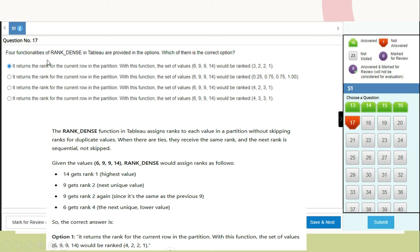Question on RANK_DENSE in Tableau: this function assigns ranks to each value in a partition without skipping ranks for duplicate values. When there are ties, they receive the same rank and the next rank is sequential, not skipped. For values 6, 9, 9, 14: 14 gets rank 1, 9 gets rank 2, 9 gets rank 2 again, and 6 gets rank 4. The correct answer is option 1 — it returns the rank for the current row in the partition; the set 6, 9, 9, 14 would be ranked 3, 2, 2, 1.